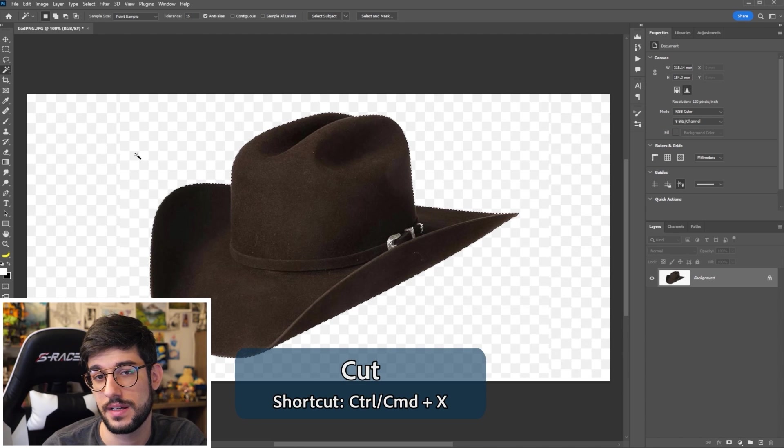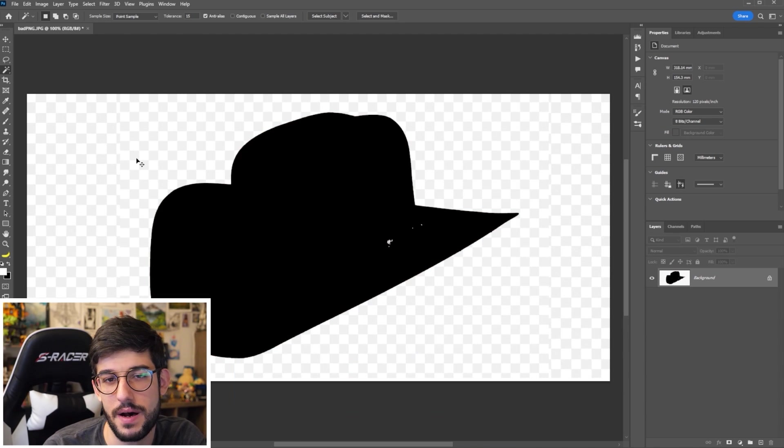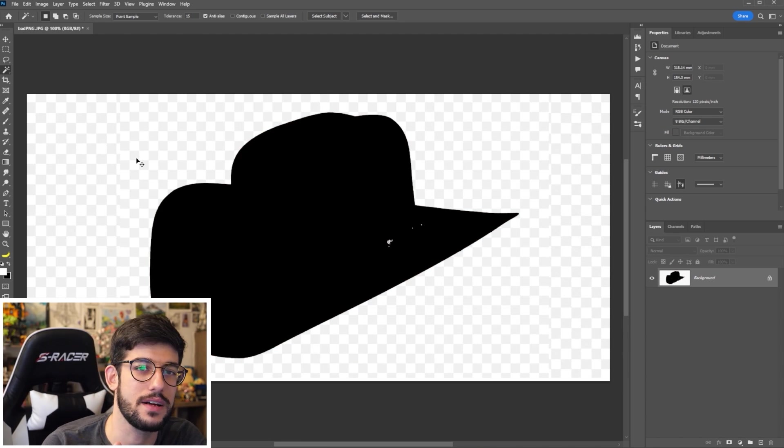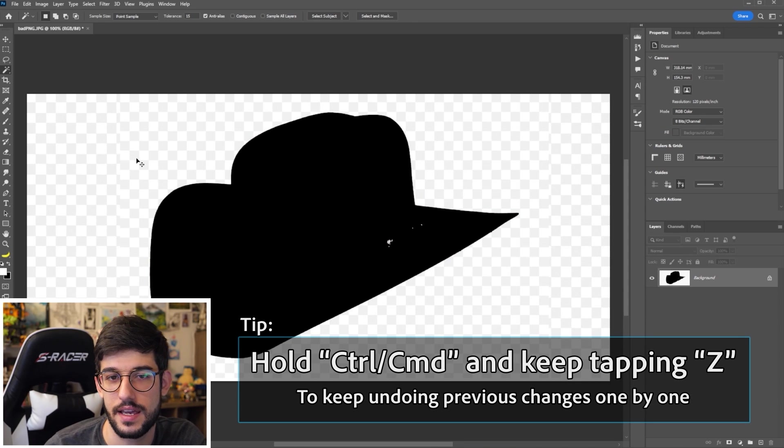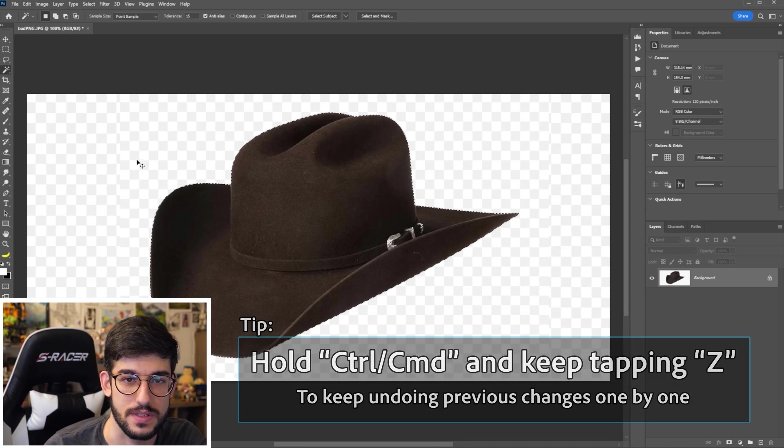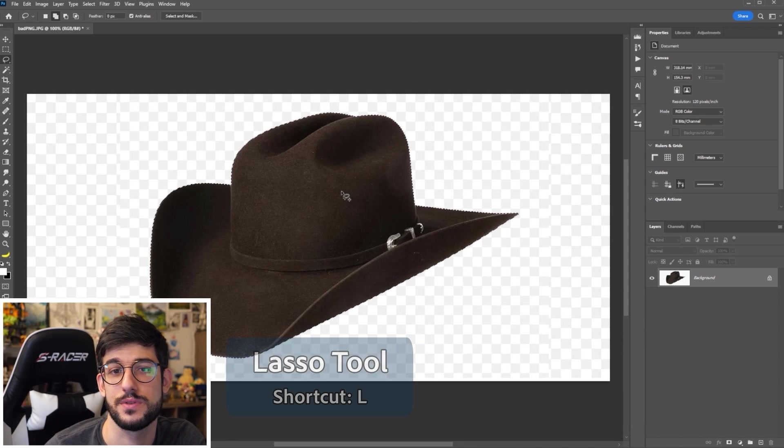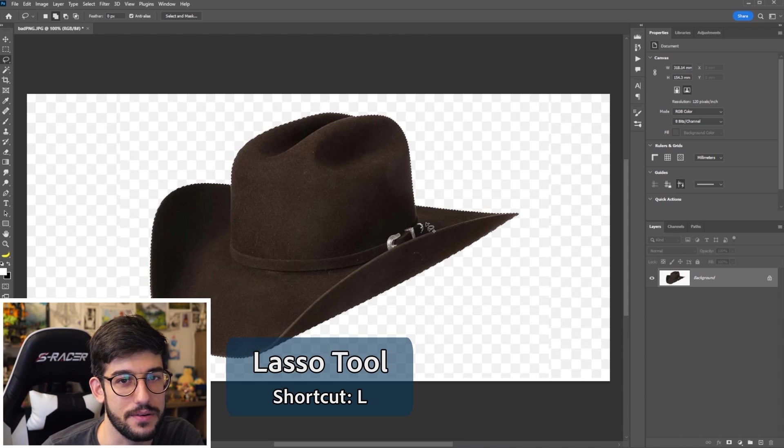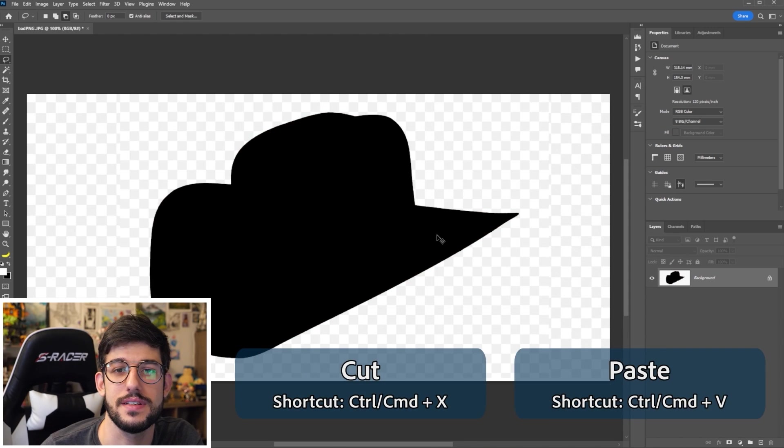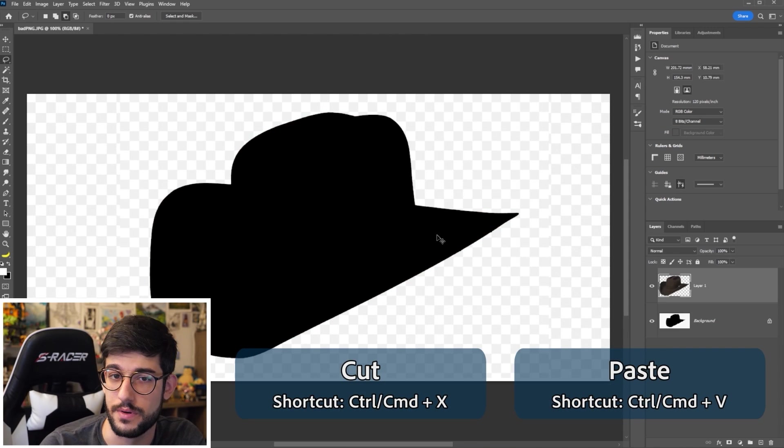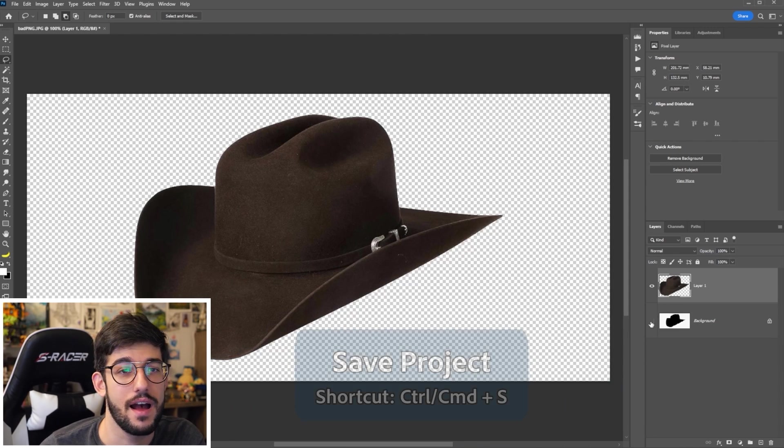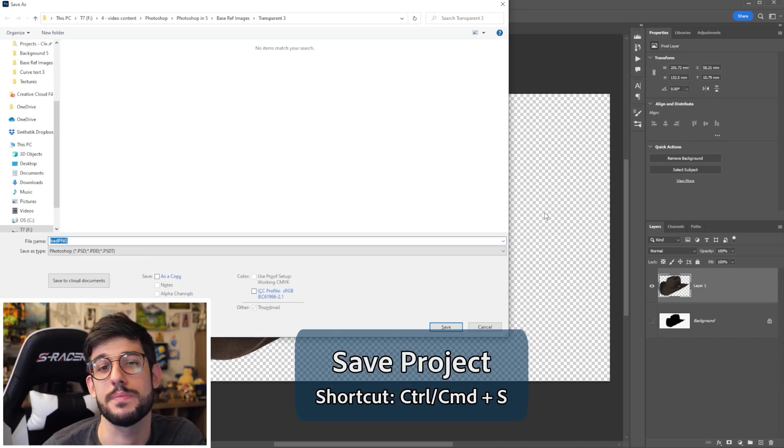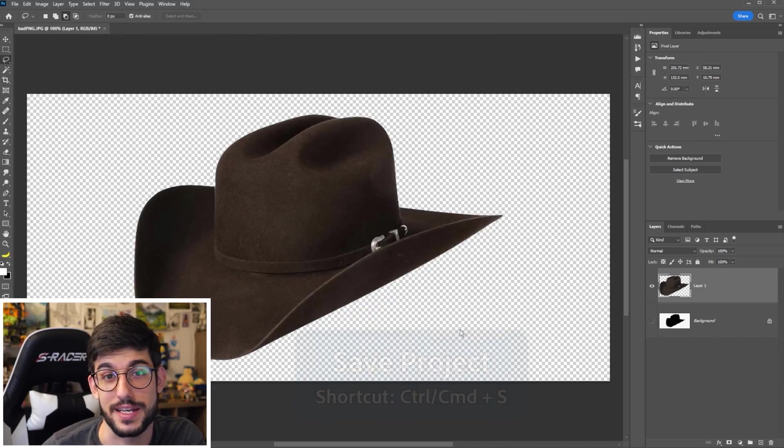And if you cut it, you might see that there are some spots that didn't go through all the way. So if that's the case, just control Z, use the lasso tool, select those spots and then you are free to cut it and paste it.